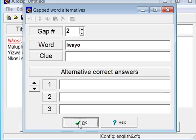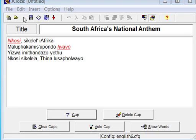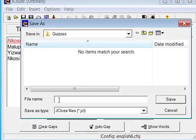When you're satisfied, save your project and export it as an HTML file.